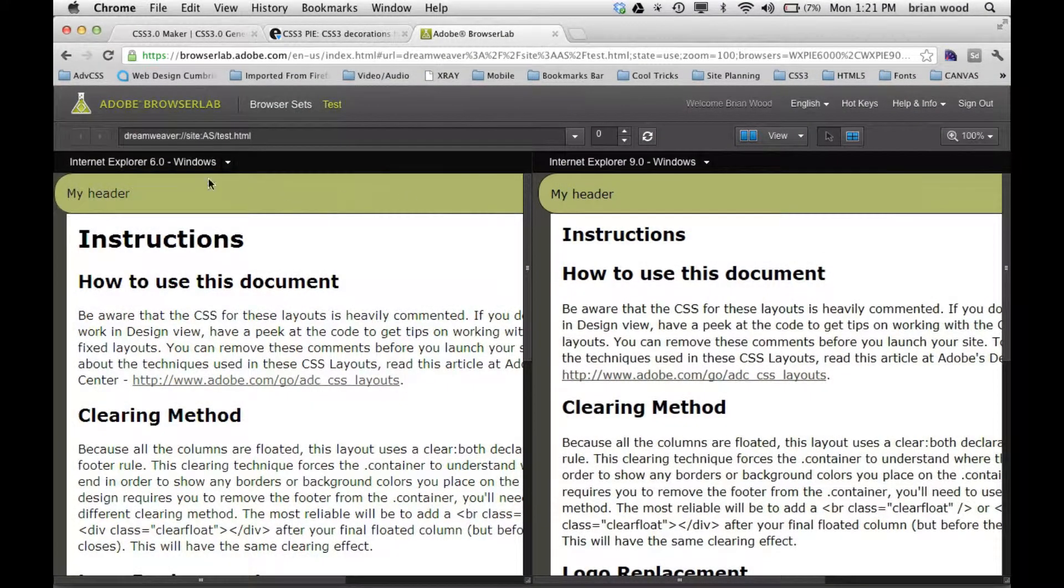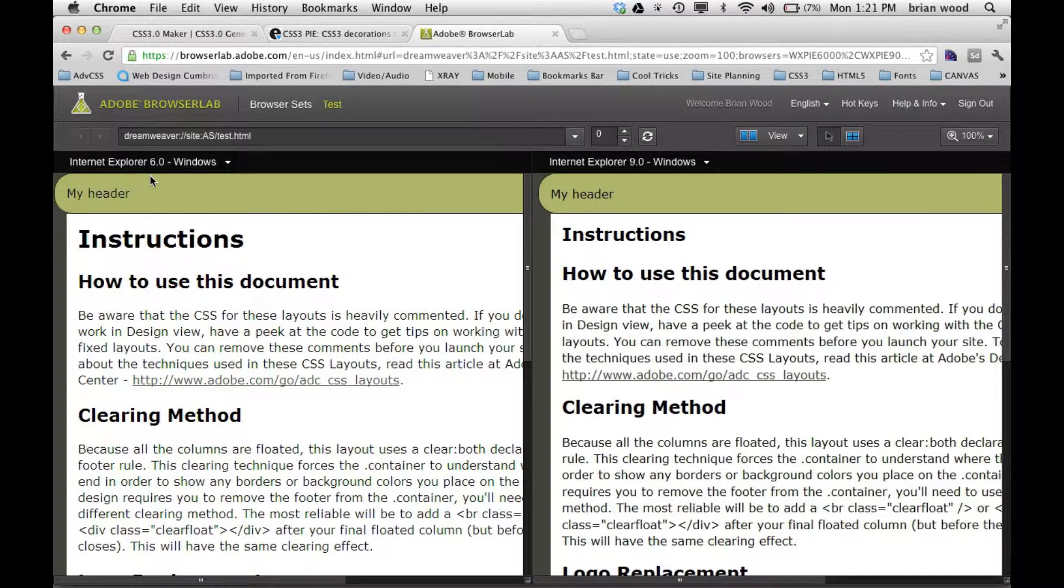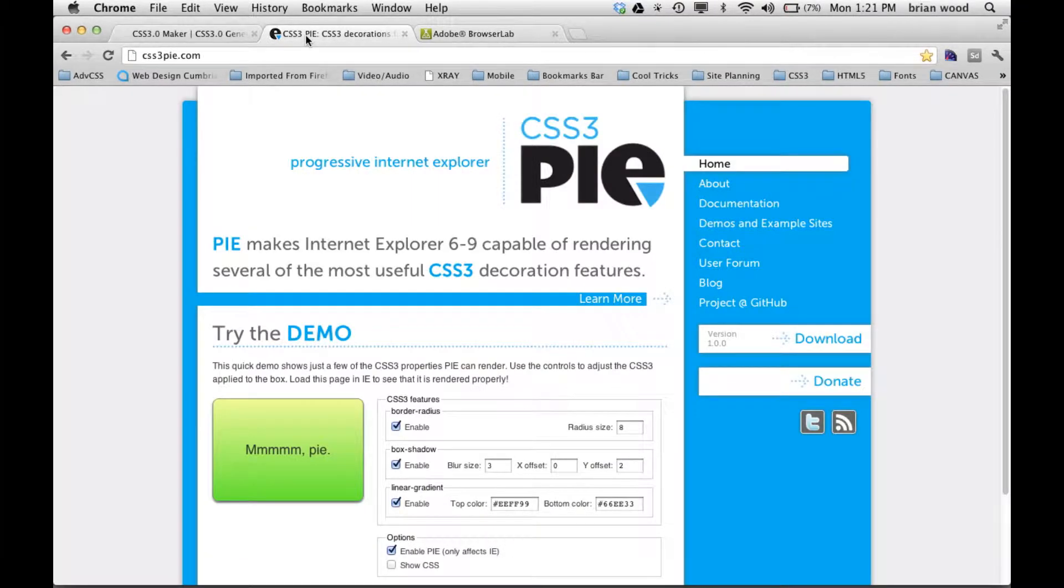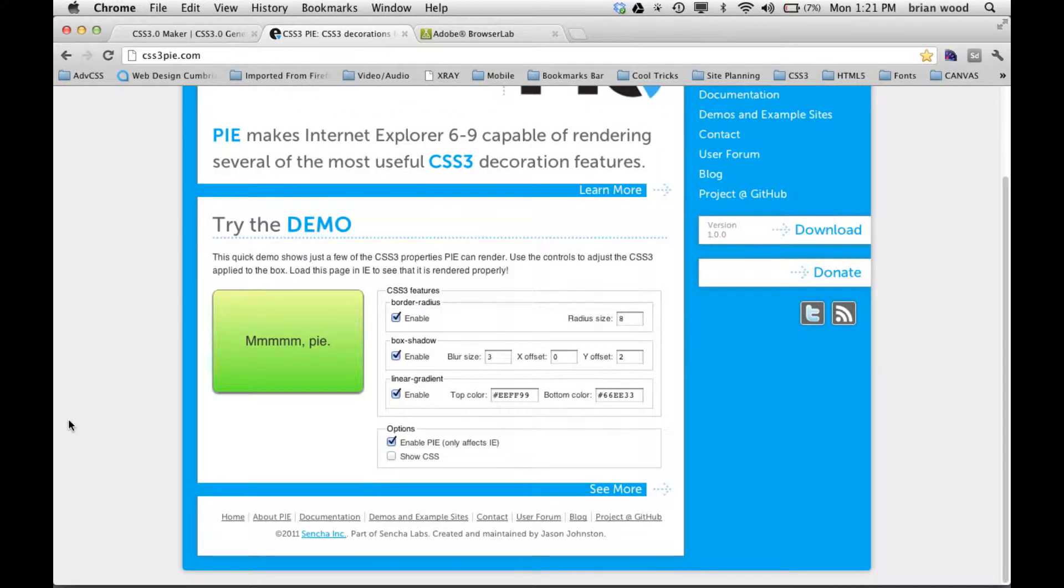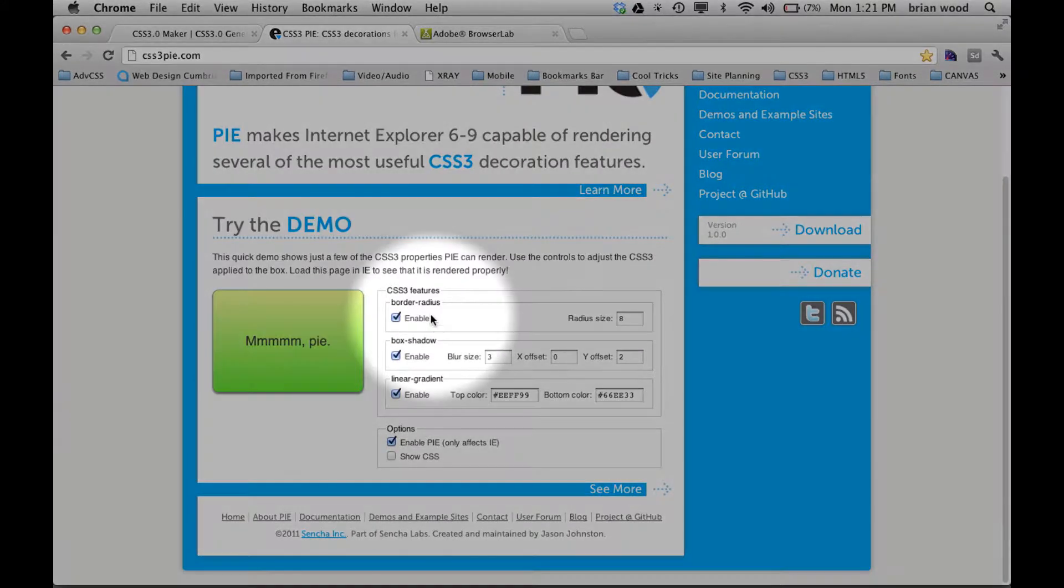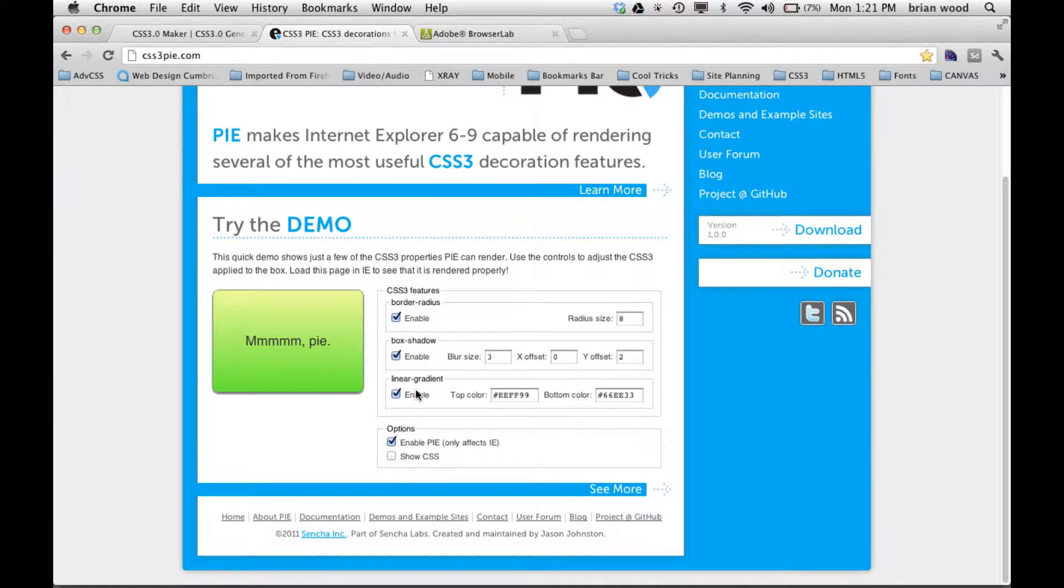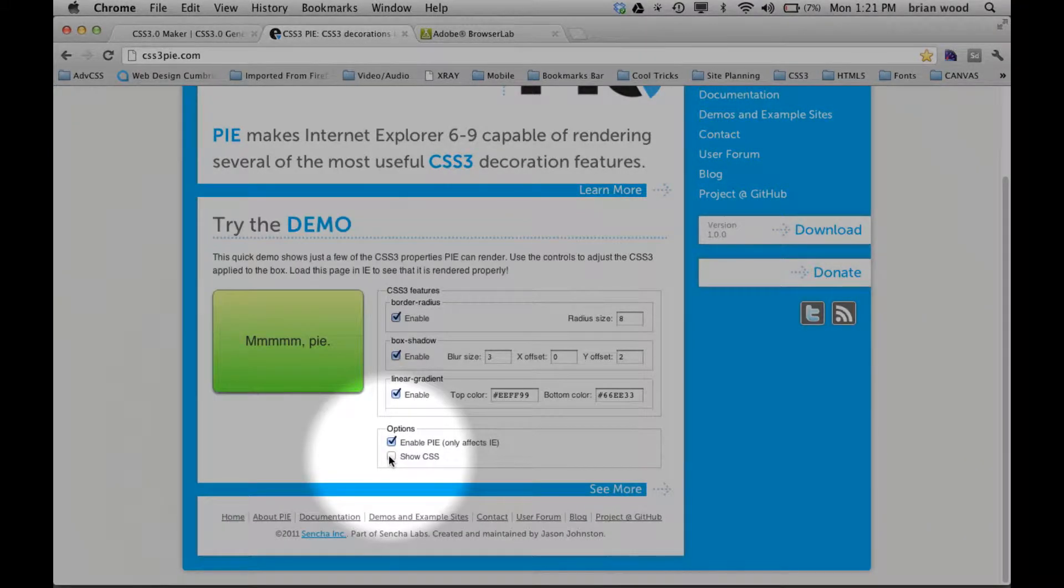And IE8 we need to use a couple different things. Now we can use what are called filters. There's a lot of ways to do this. You can also use something as simple as what's called CSS3PIE. This is Progressive Internet Explorer. It means that you can do any one of these things and there are actually a couple other things you can do: a border radius, a box shadow, a linear gradient.